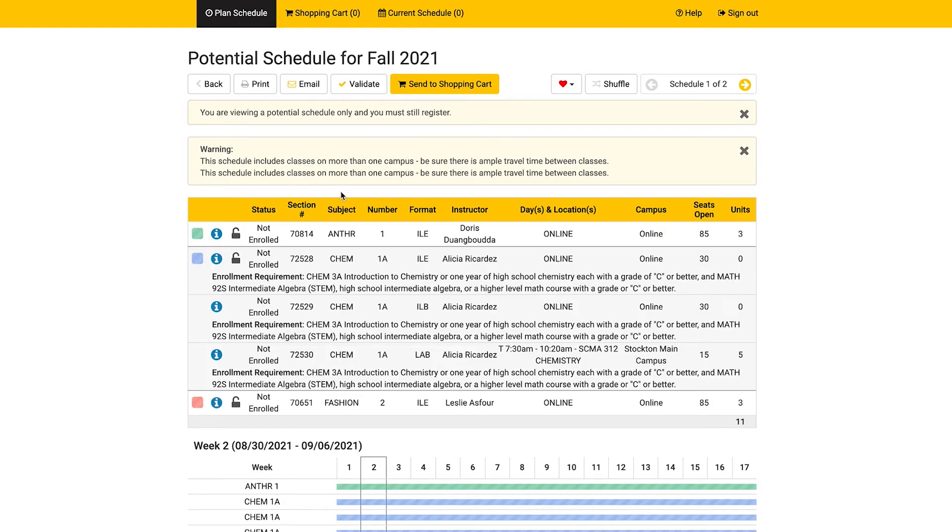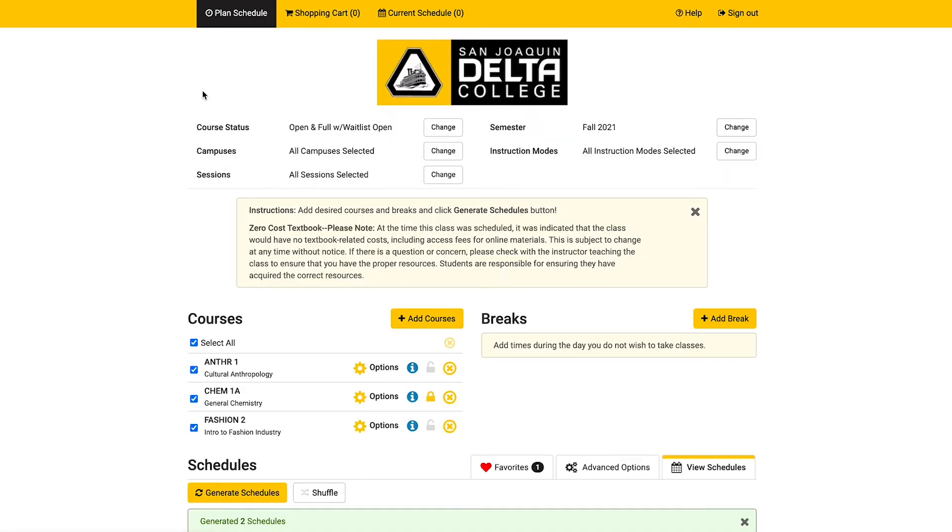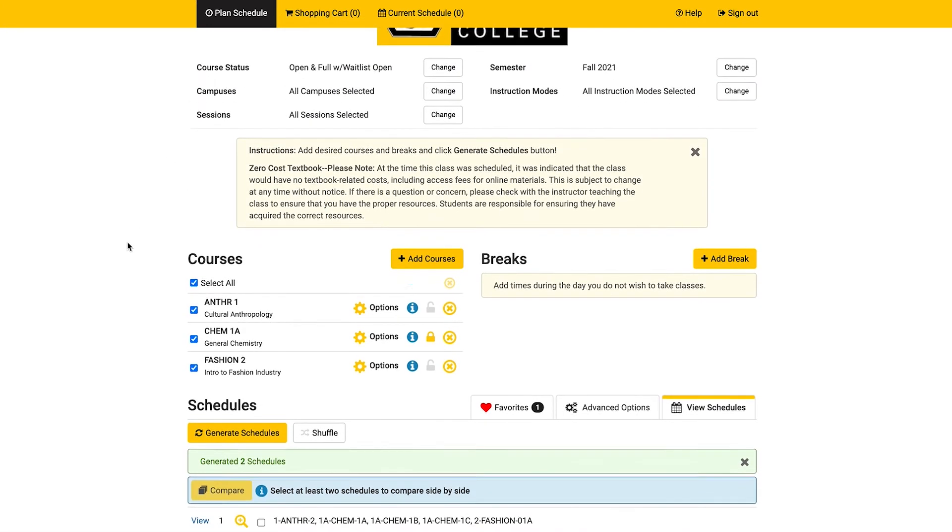You will now see that the favorites icon is a red heart. When you return to your plan schedule tab, you will see a new tab for the favorites, located next to the advanced options and view schedules tabs.